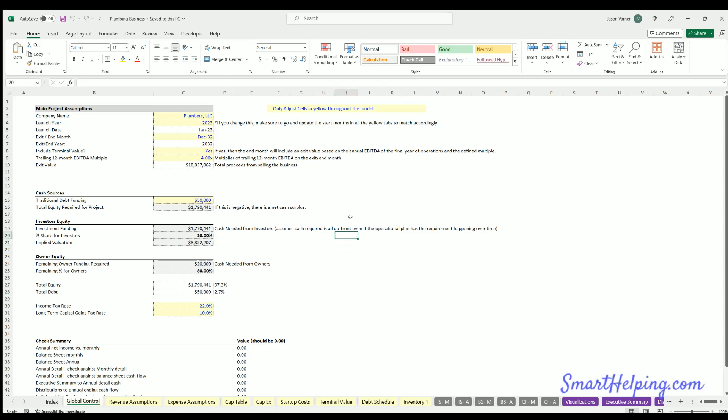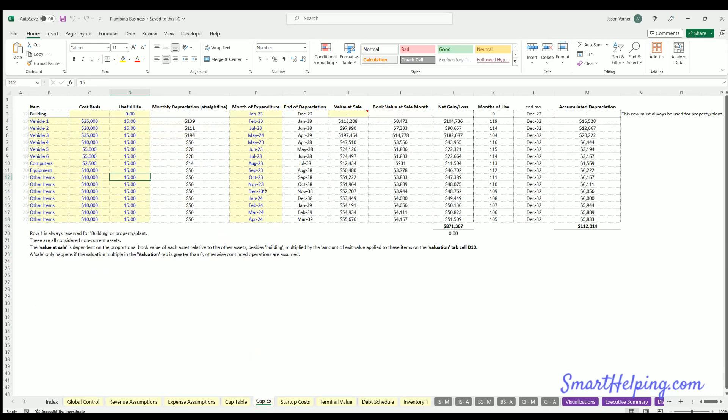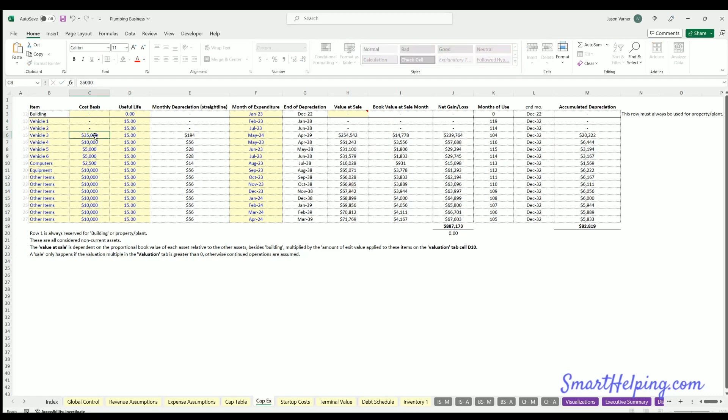So this is just a model for a plumbing business, and we've got a tab here for CapEx. I'm going to show you how this flows through the entire financial statements and also when you close it out.